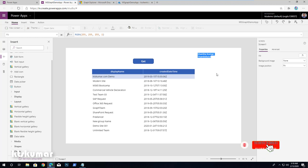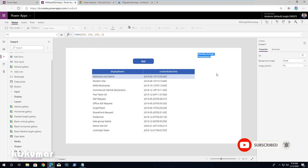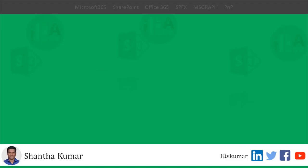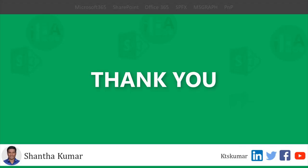That's it for now. Stay tuned, don't forget to subscribe and like this video, and also provide your views in the comment section. Thank you for watching.